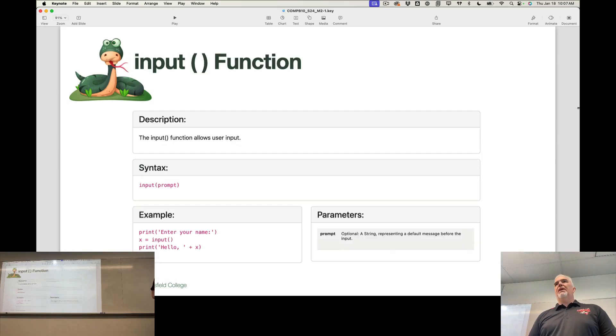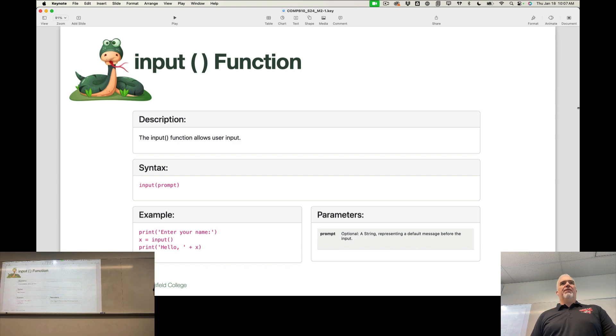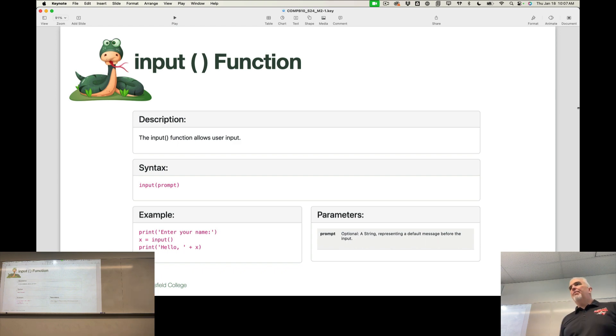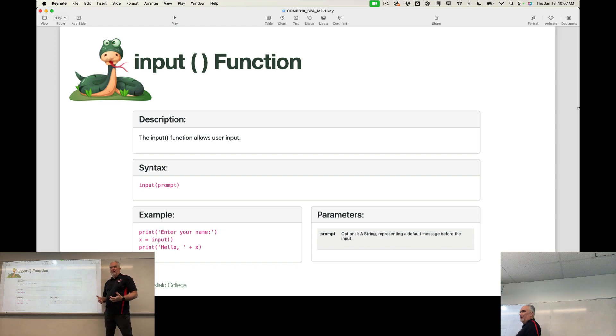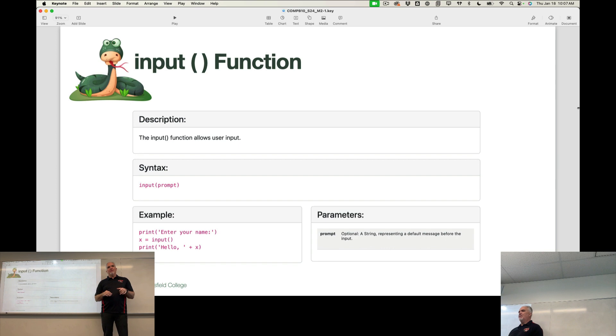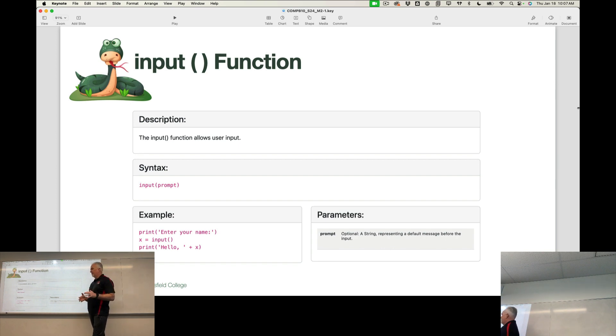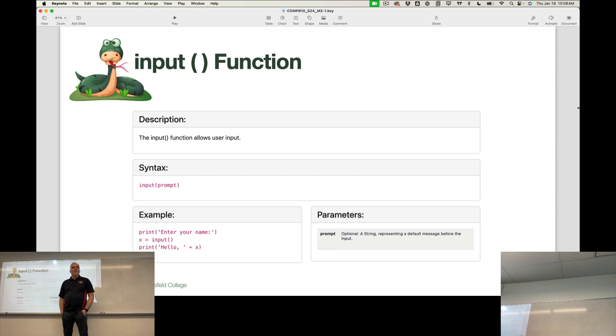Input is what we're going to be using to make our first programs interactive with the user. Input is a function that asks the user to input something using the keyboard. We're not going to be using a mouse and clicking and that kind of stuff until way later in the class. But for now, our interaction with the user will be using input.